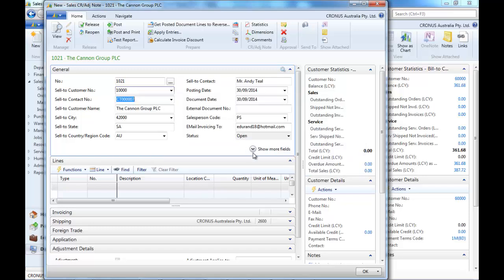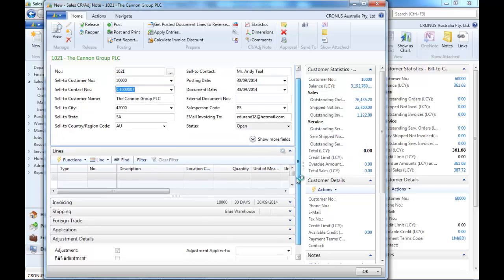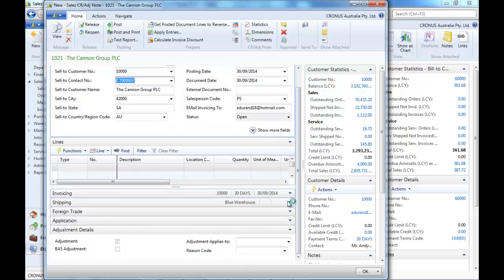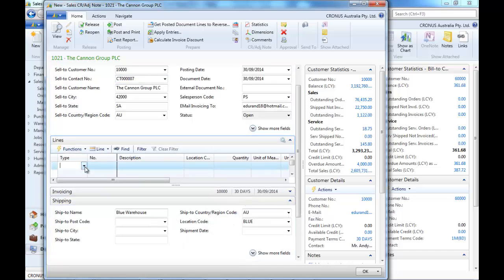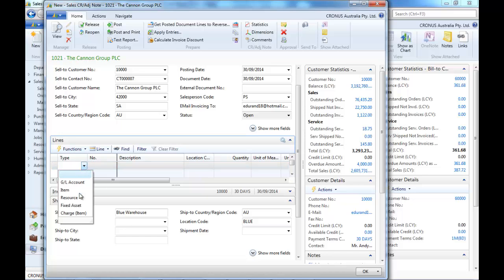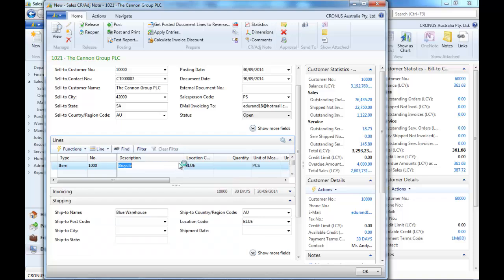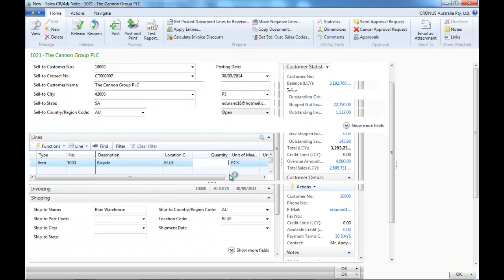We select a customer. We have a location code. We select an item, a quantity.